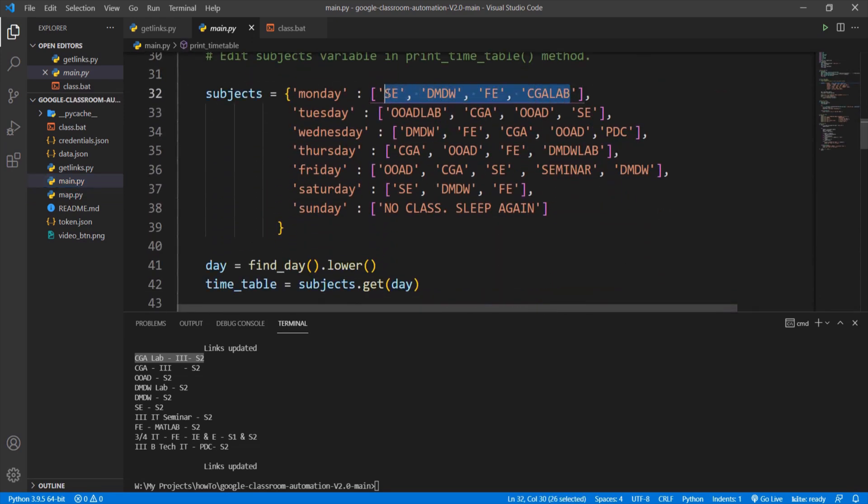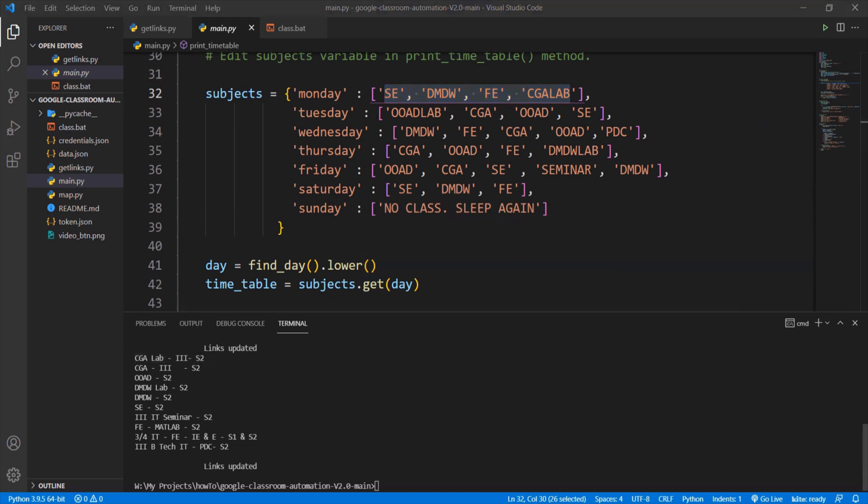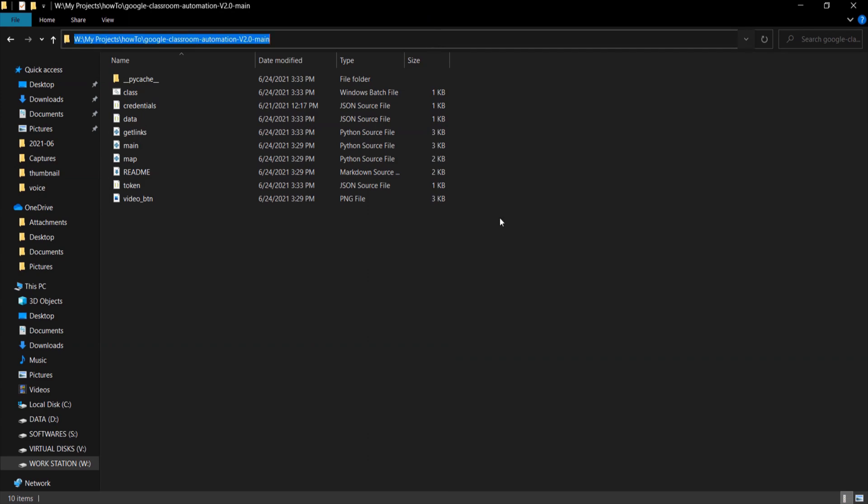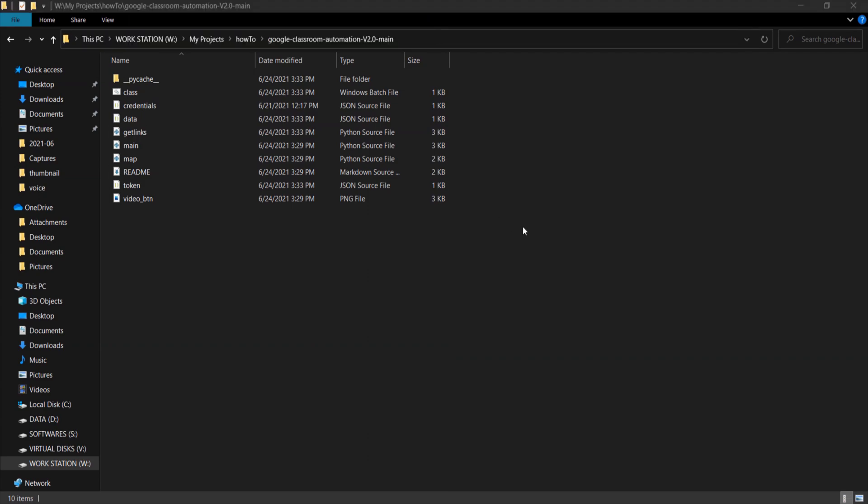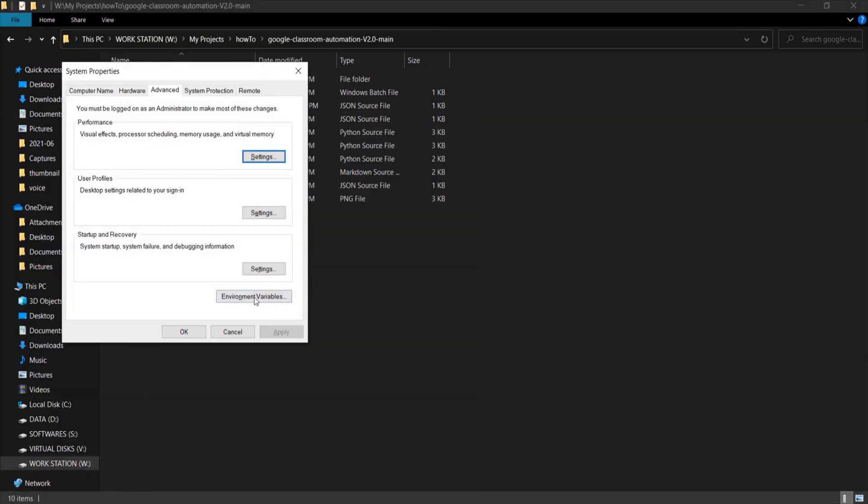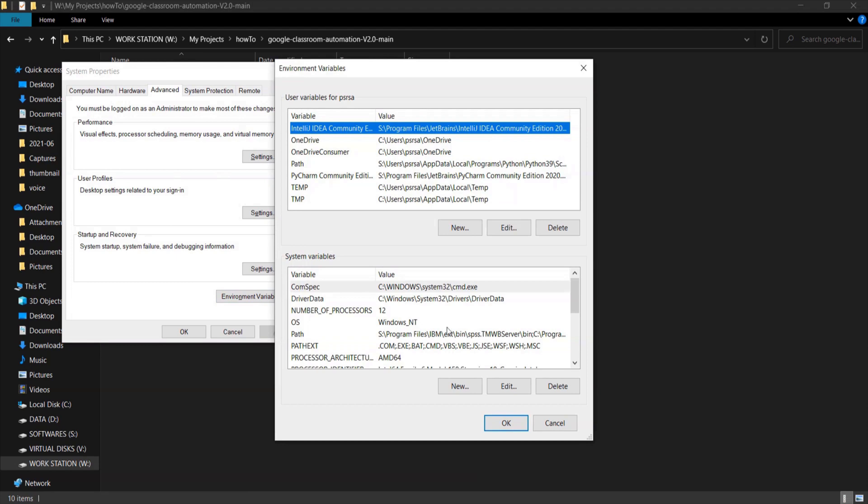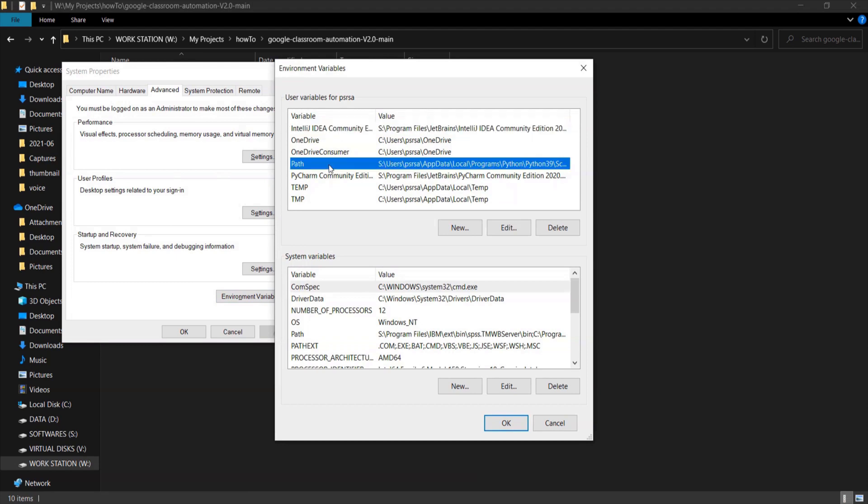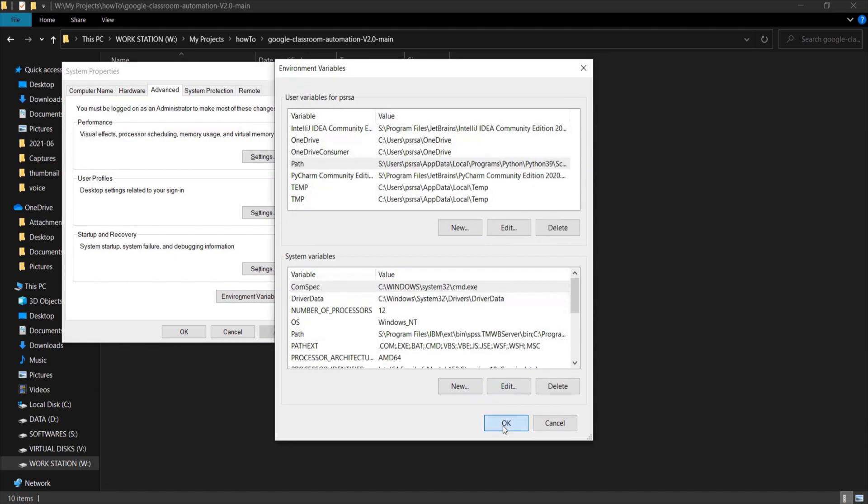The final thing to do is adding this path to environmental variables. It makes this application available globally. Go to edit environmental variables, click on environmental variables. We can see that there is a variable called path. Double click it, click on new and paste the path.